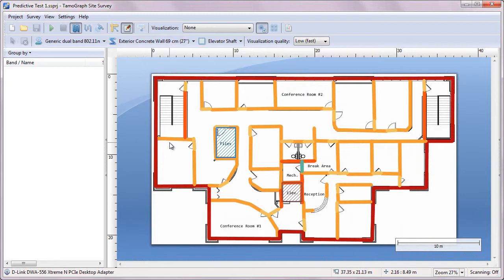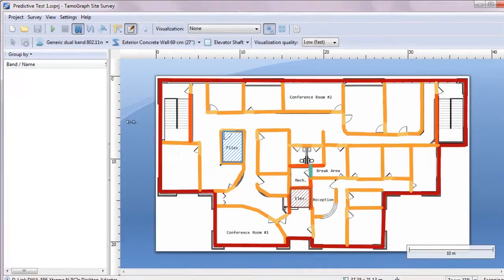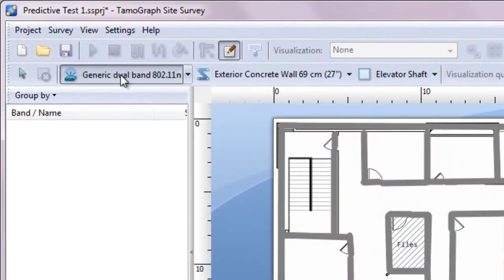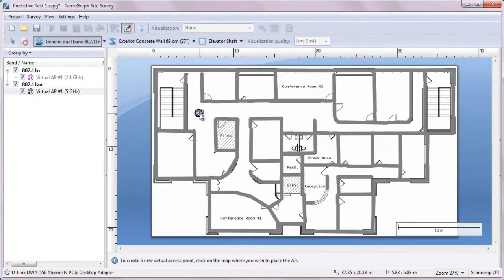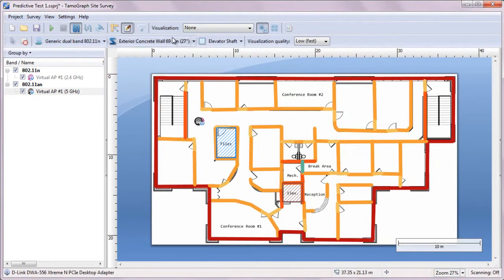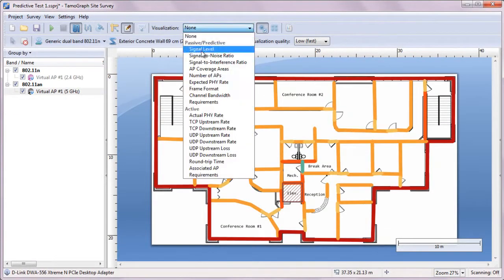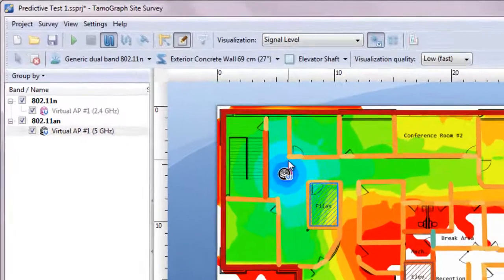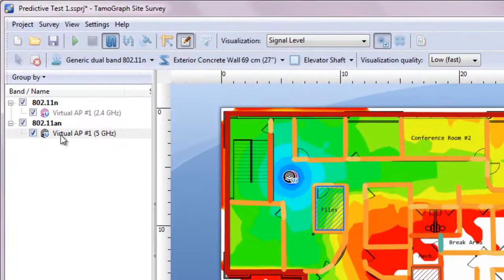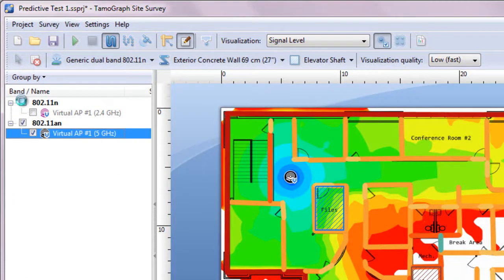Our virtual model is ready and we can place an access point for a quick test. A dual-band AP has been placed. Let's look at the resulting coverage in the 2.4 and 5 GHz bands.